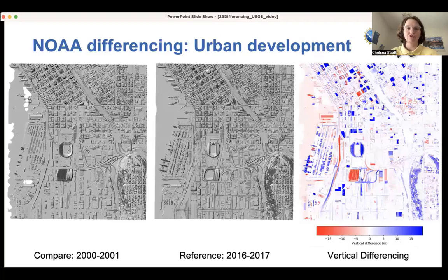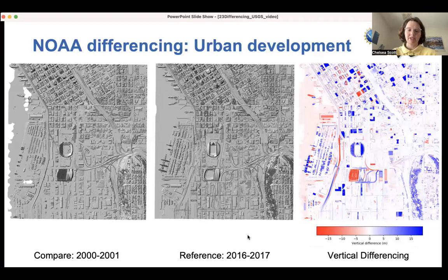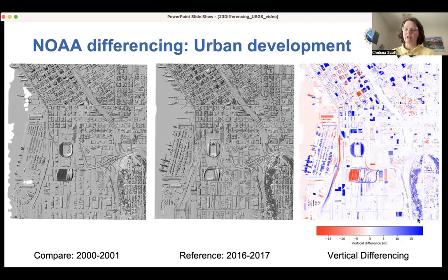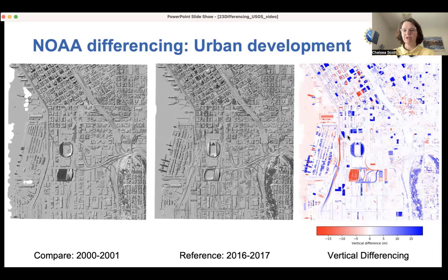This is a second example looking at differencing with two NOAA datasets — in particular, urban development in Seattle. The compare dataset was collected in 2000 and 2001, and the reference dataset in 2016 to 2017. Here are the vertical differencing results. This shows a lot: recall blue represents a new building, for example. We see here the Port of Seattle, some new cranes, changes in the stadium, and quite a few new houses, buildings, and other types of infrastructure in this area.